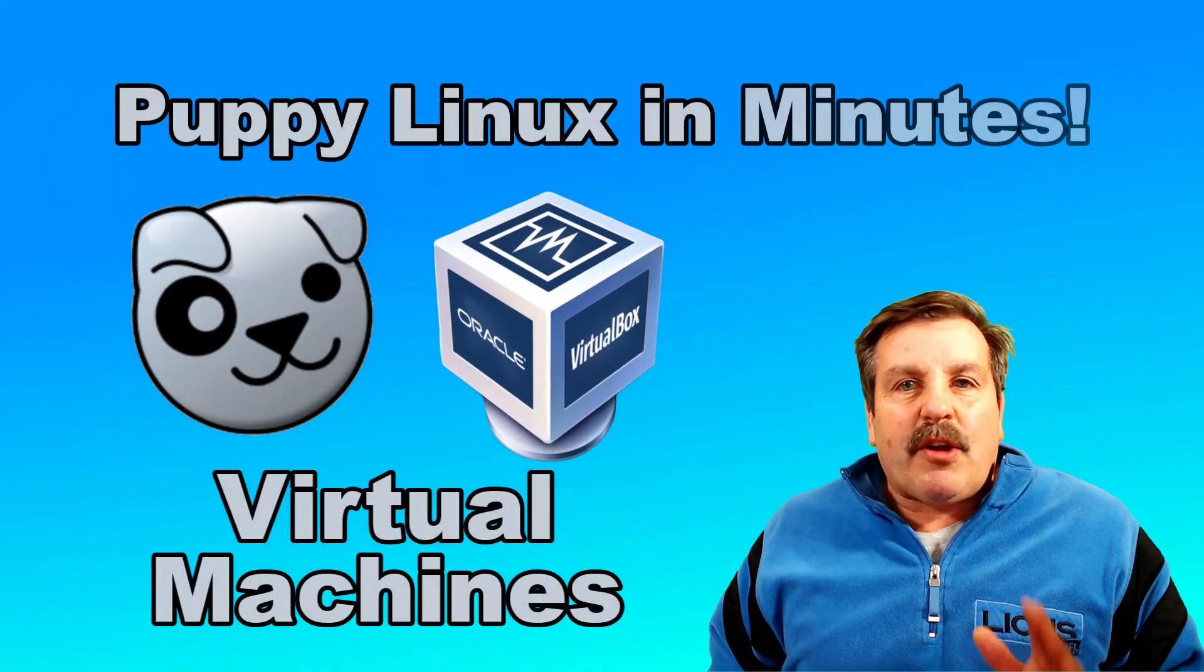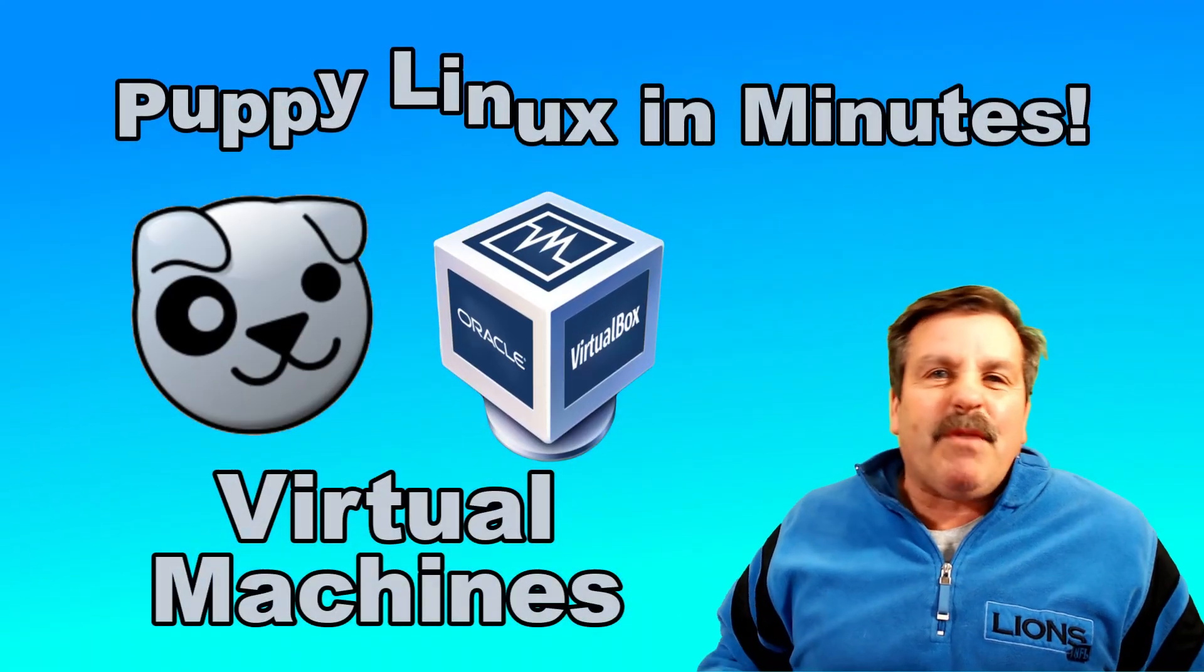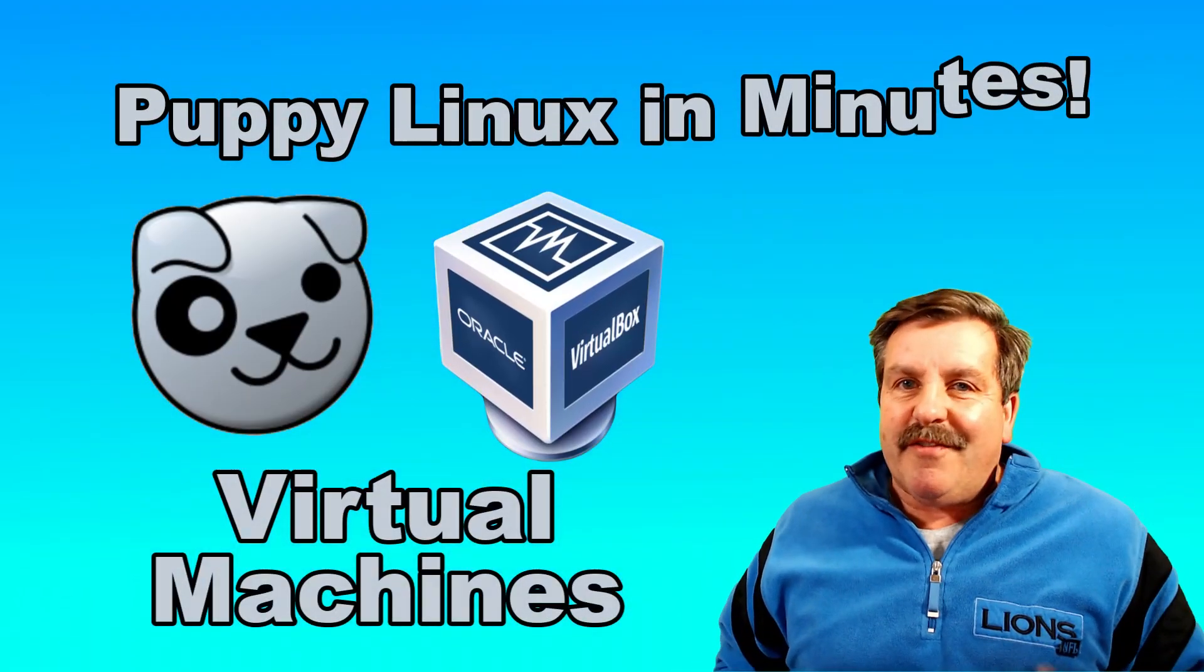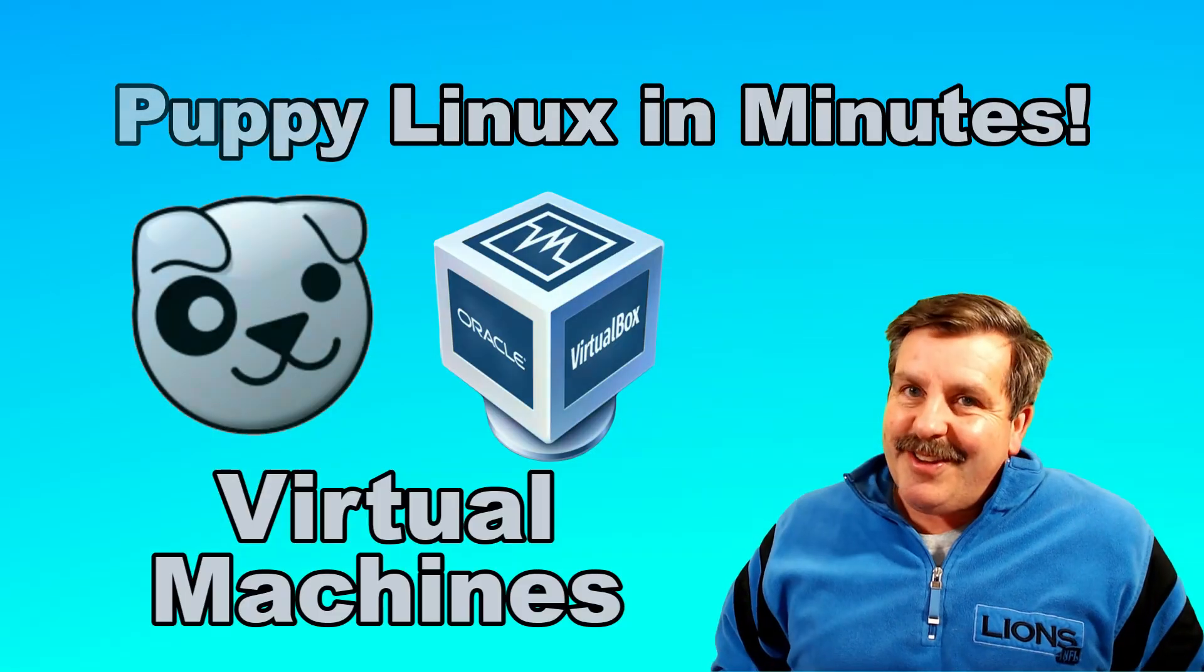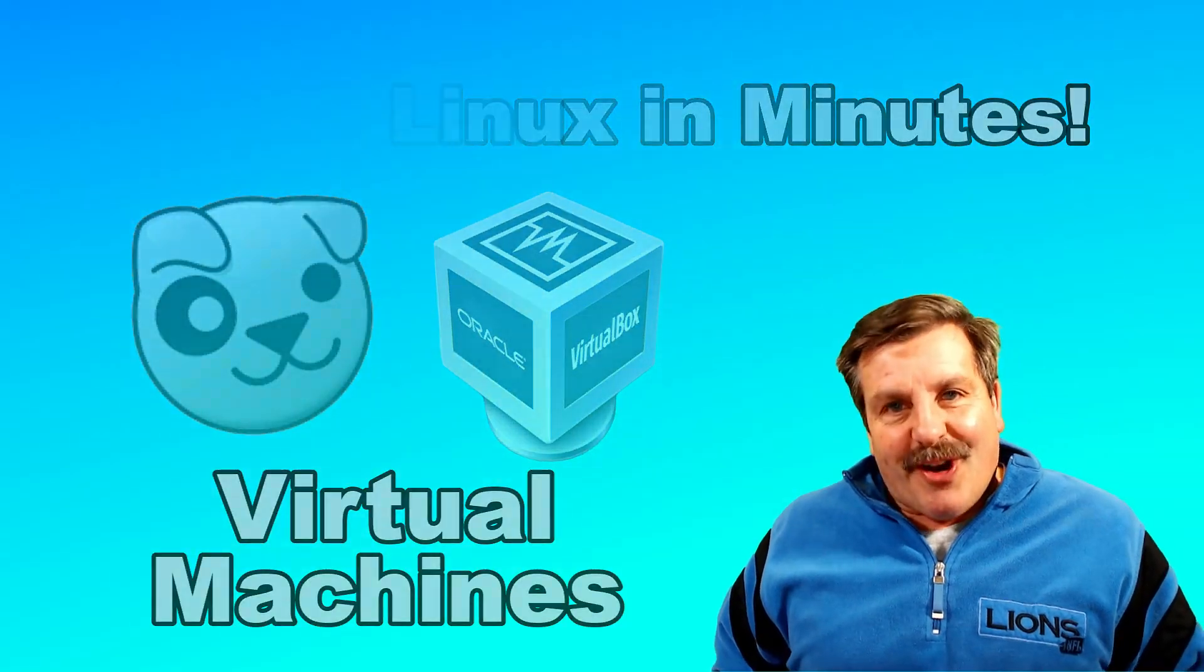Today, friends, I'm going to show you how to quickly make a virtual machine of Puppy Linux. So let's get cracking.